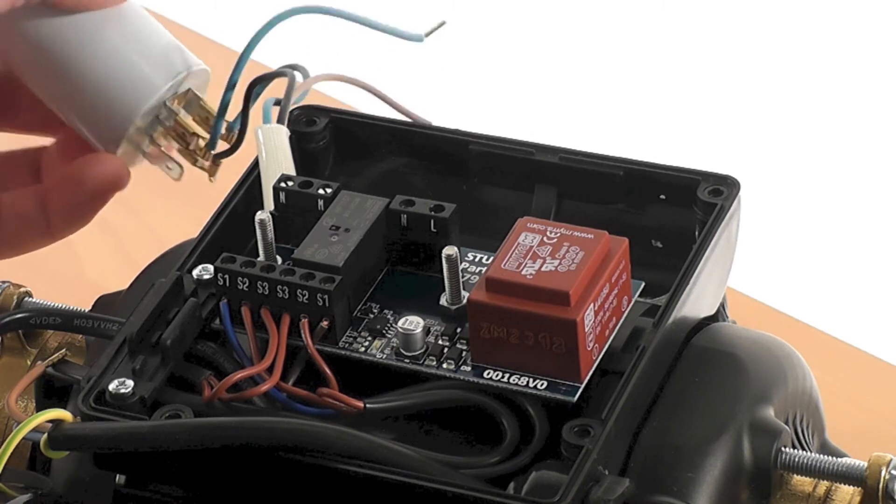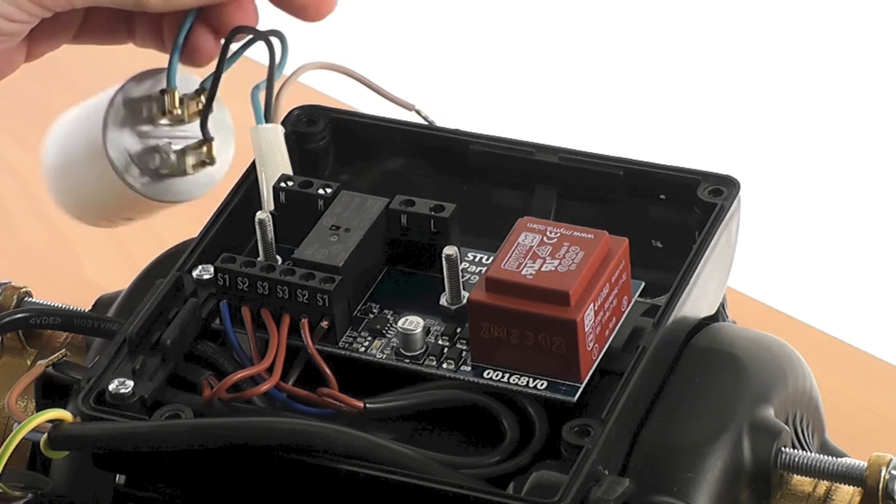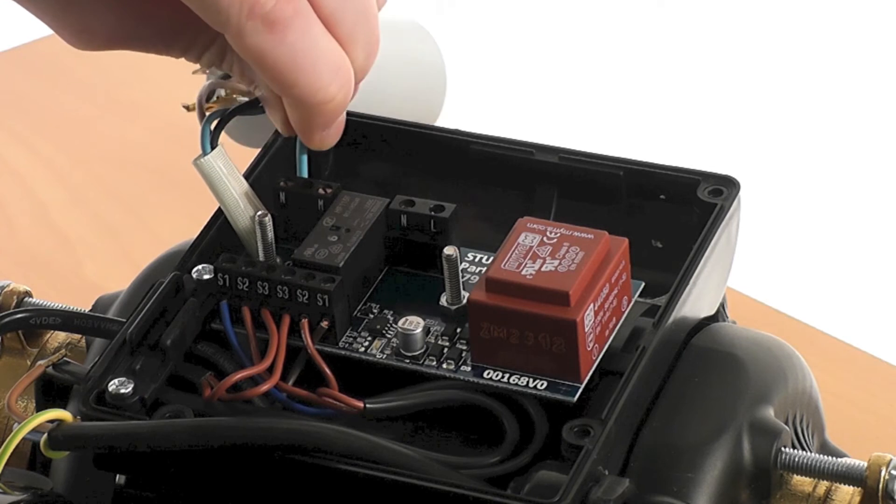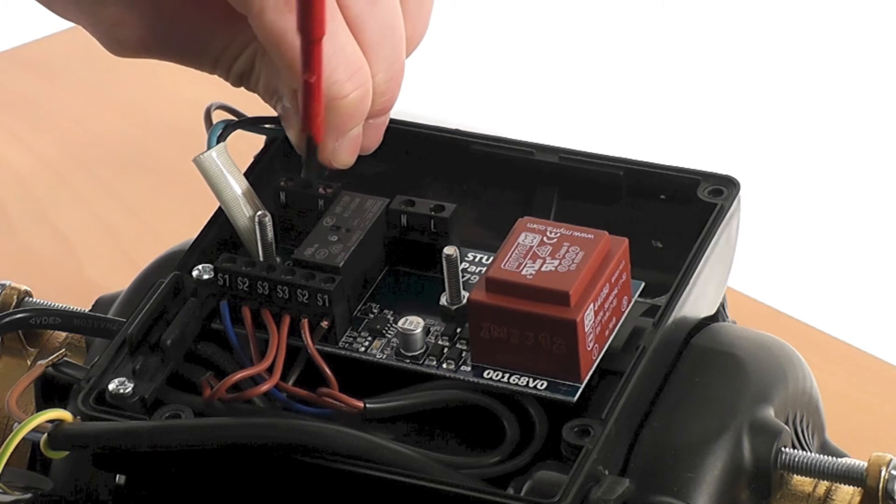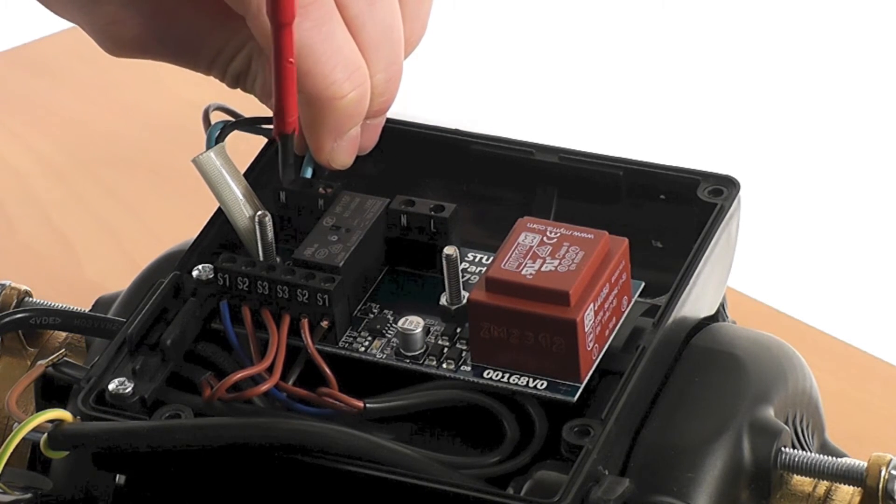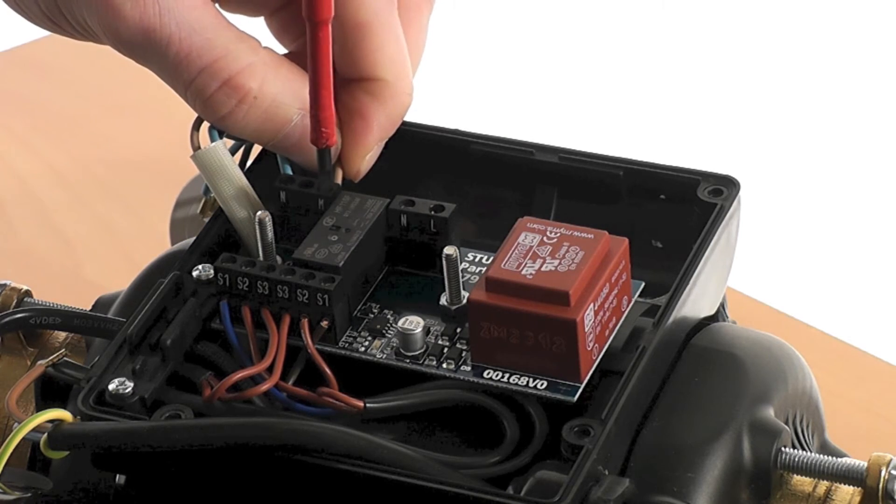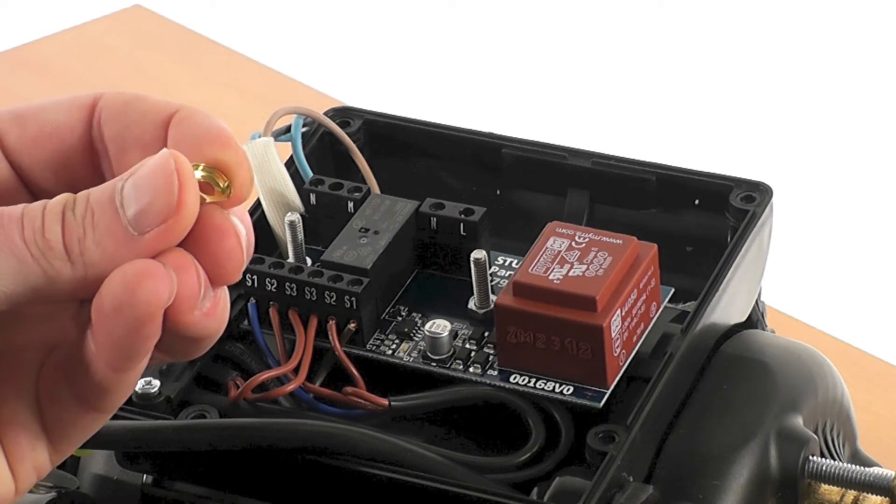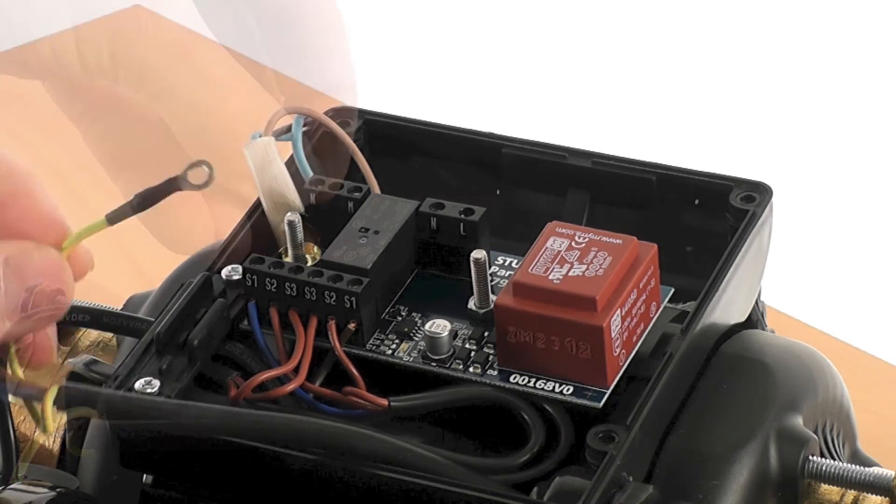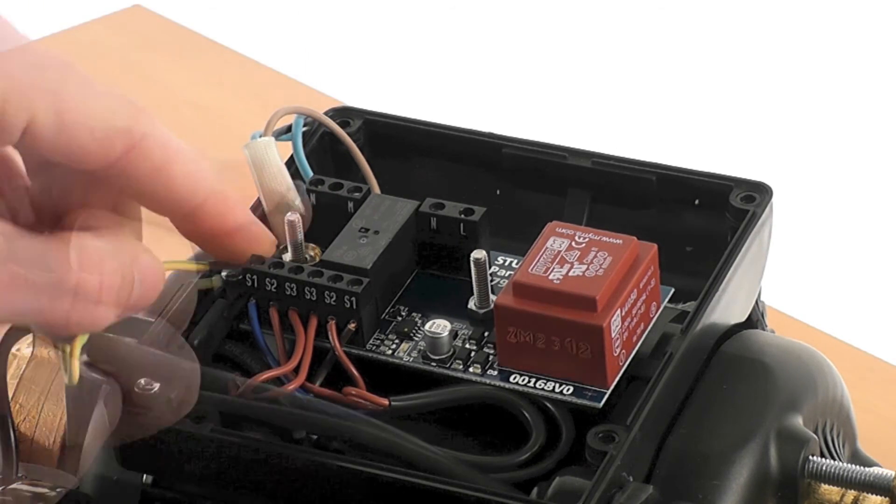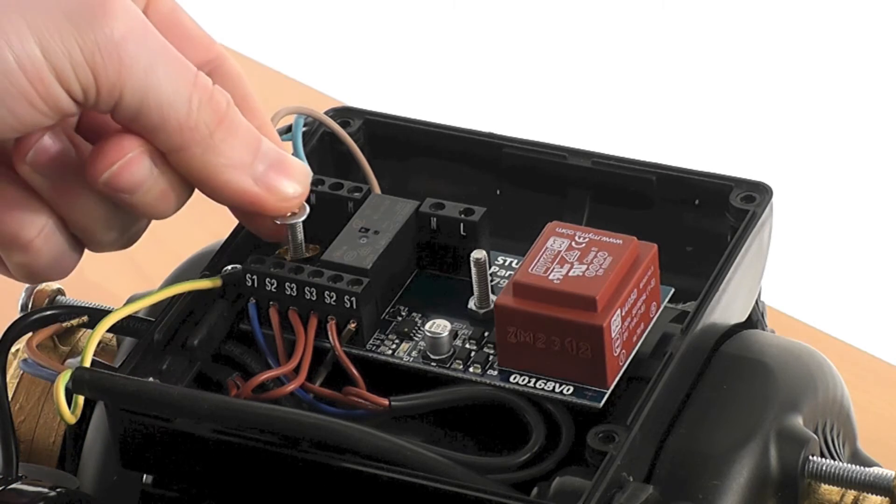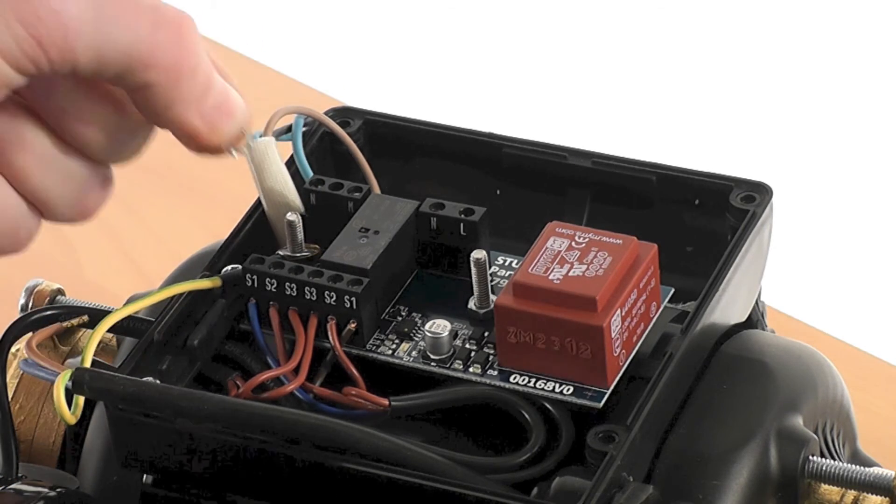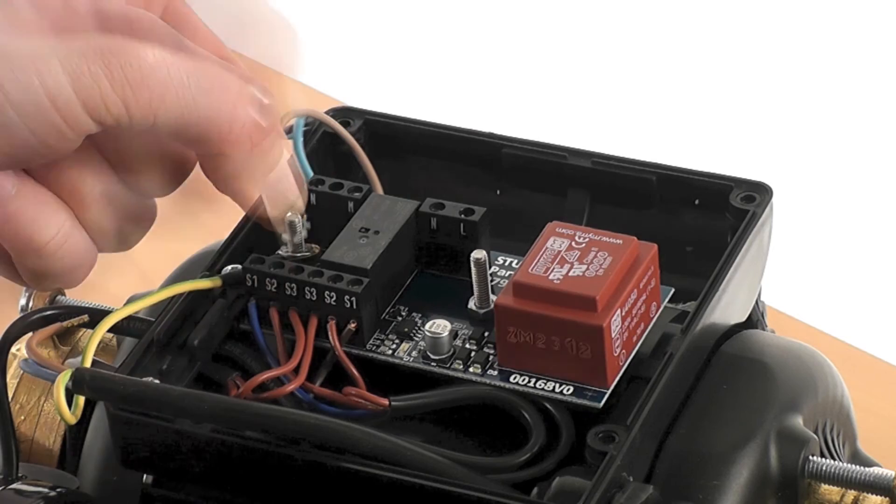Now the capacitor wires can be reconnected to the PCB. Next the earth cable can be reconnected to the motor stud. Ensure the earth cable is secured with the correct order of nuts and washers. Use the service kit instructions for more information.